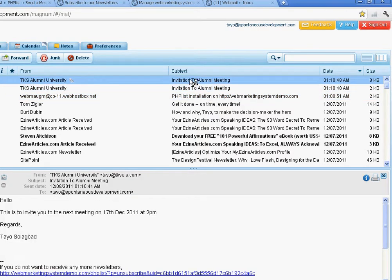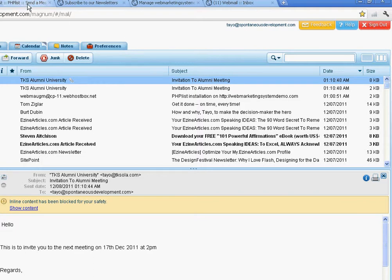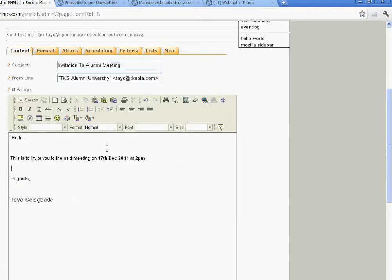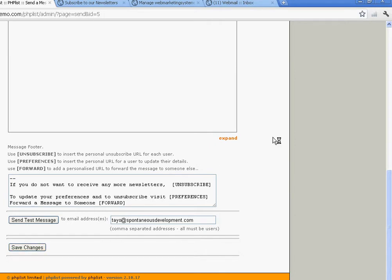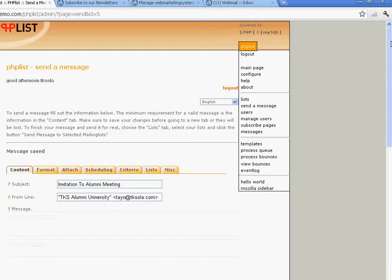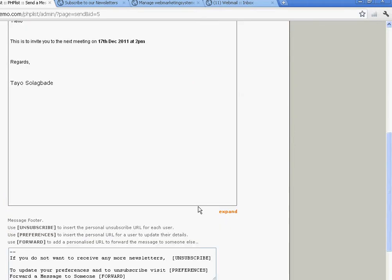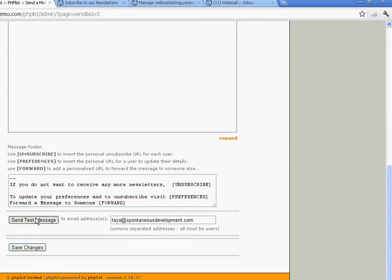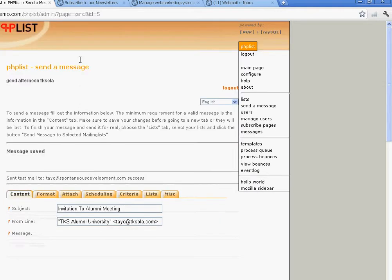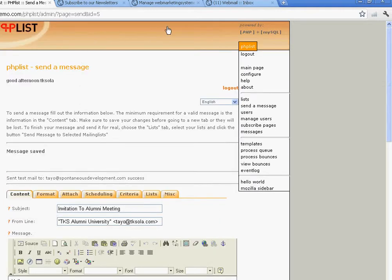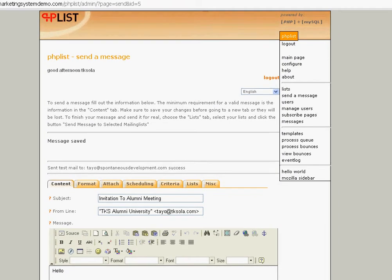Right now we won't be able to see a difference between either of them, but if we do another test with the one I just set up — I've just made it bold — that will show the HTML formatting. I'll click Save and then go back down and do a test. When that comes in, you'll be able to see the difference between the HTML and the text message.